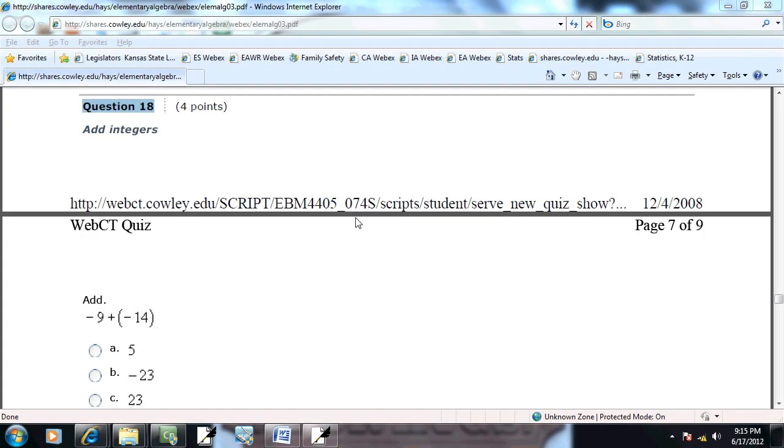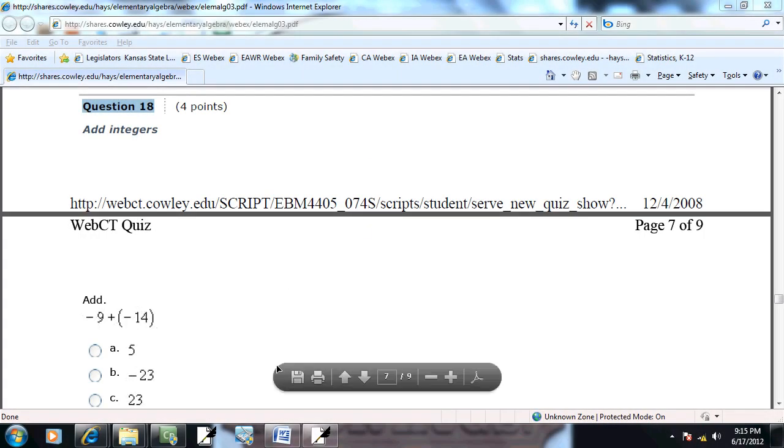Let's take a look at problem number 18. It says add integers. Basically, we're going to be combining numbers together.